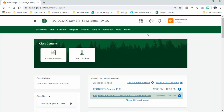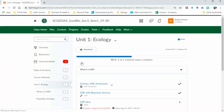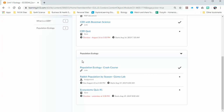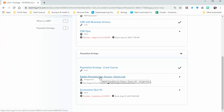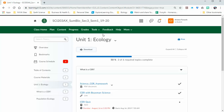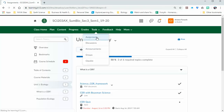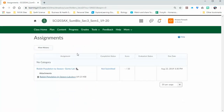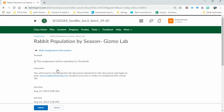I'm going to start by showing you where to find it in your course content. I've opened up my biology home page. You're going to click into unit one, and then you will see down here under population ecology: rabbit population by season gizmo lab. If you click that it's going to open. Alternatively you can also click tools and assignments and you'll see it under your assignments category as well. Either way you can access the lab.